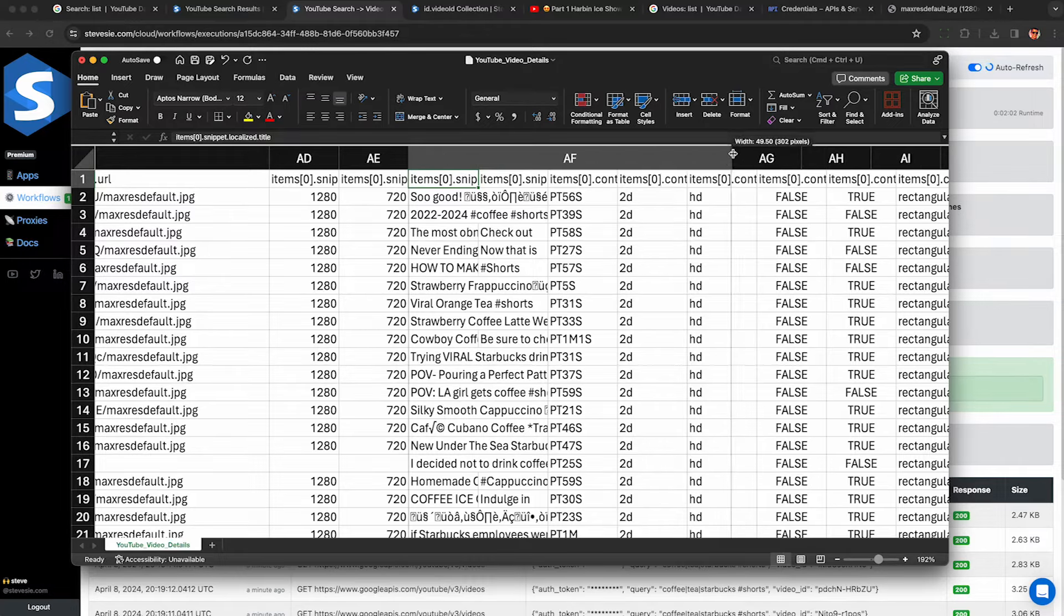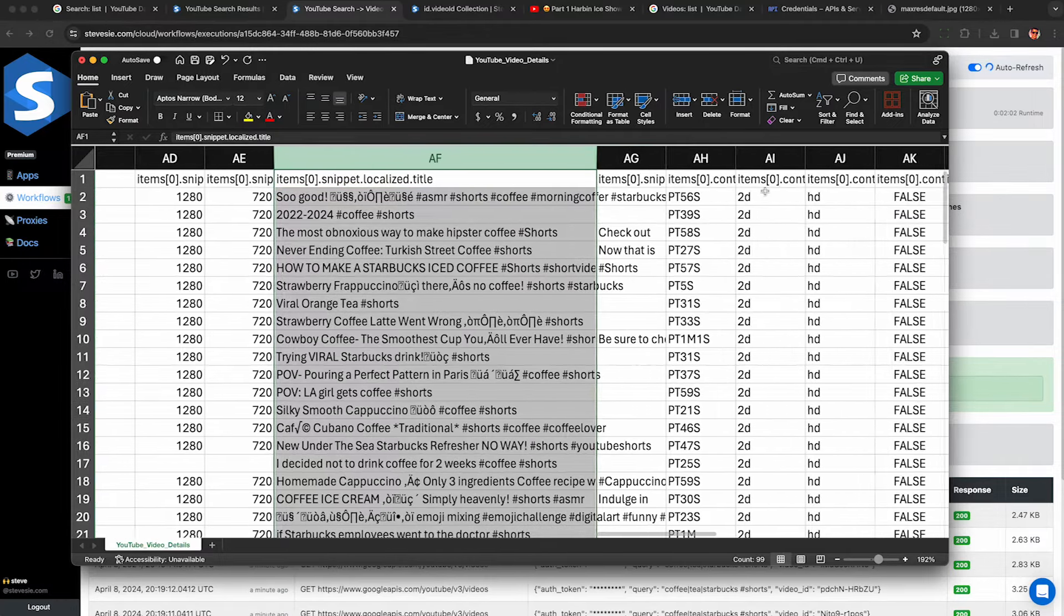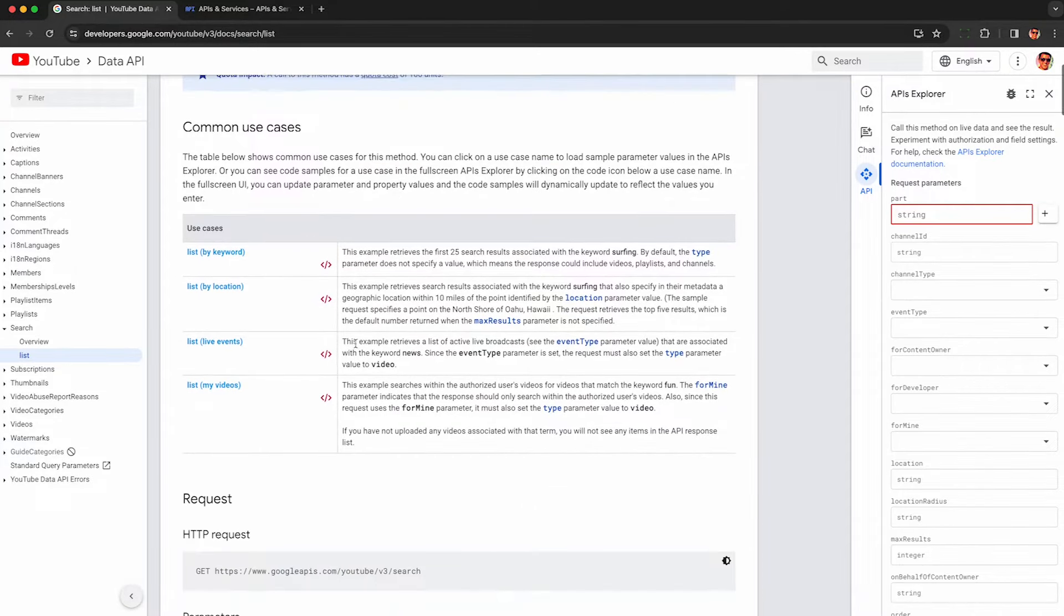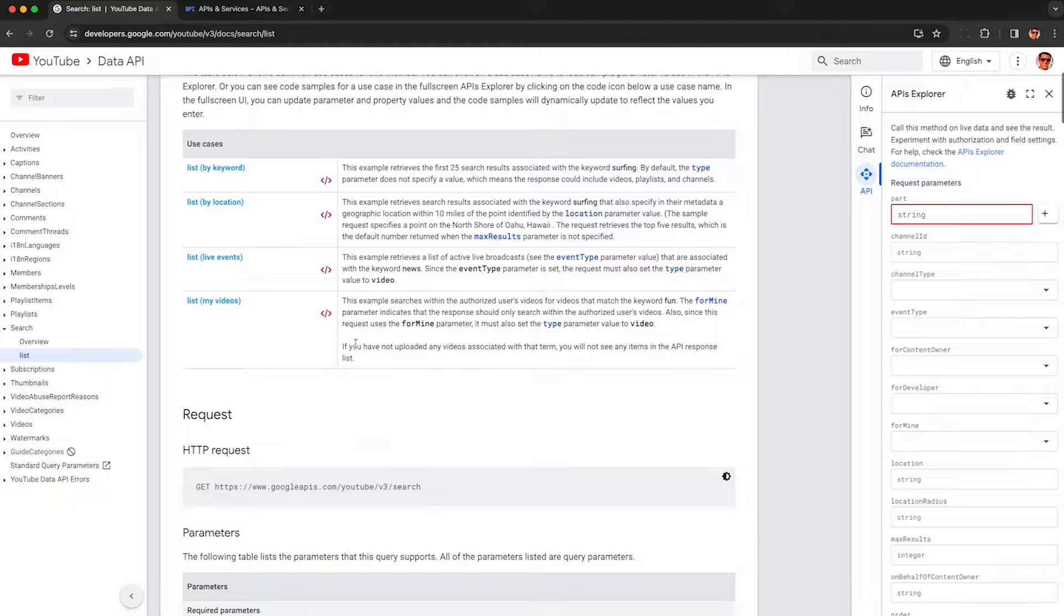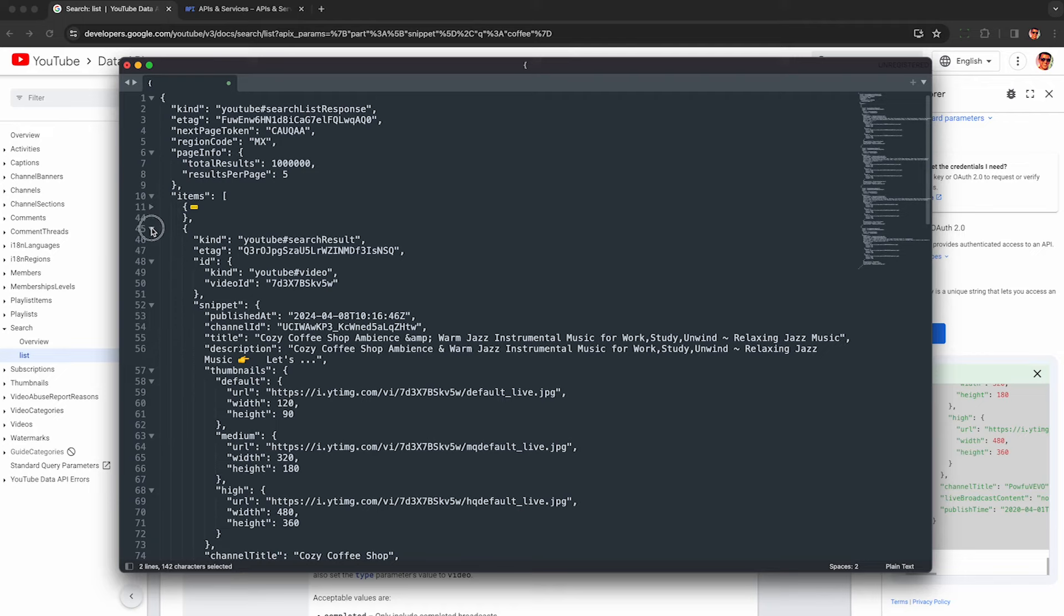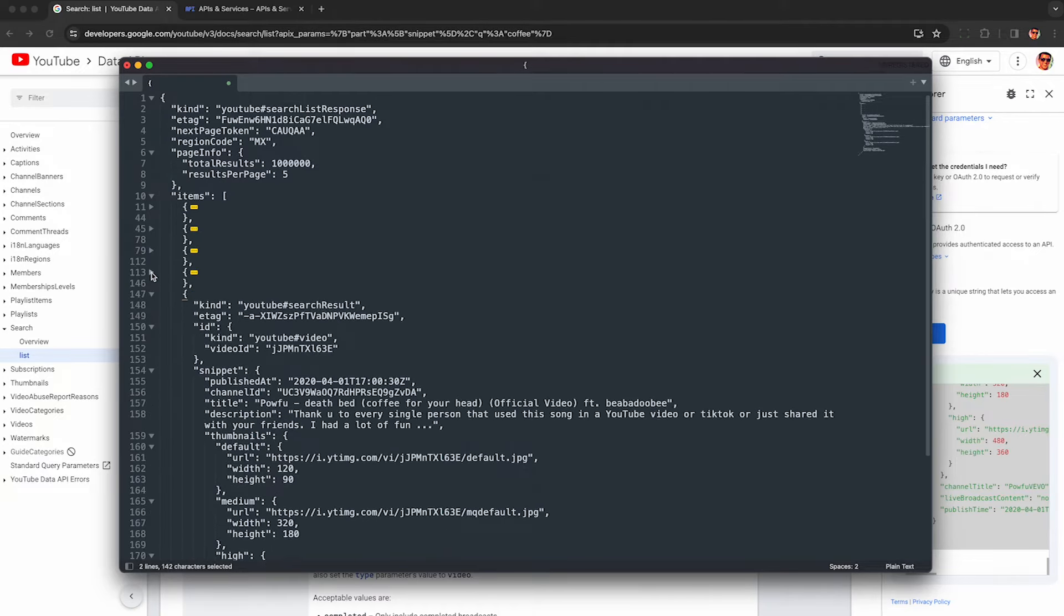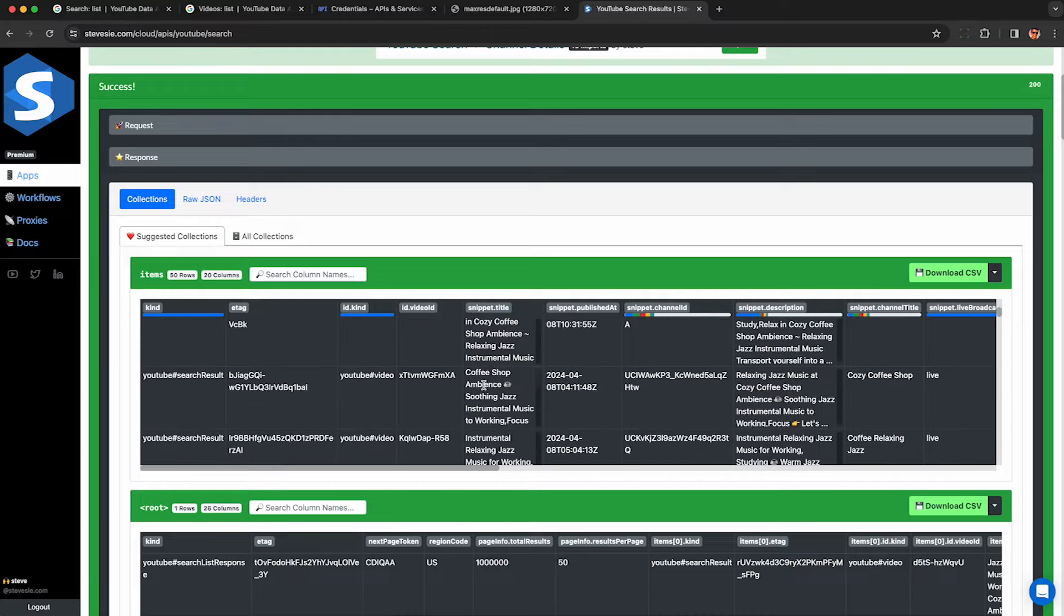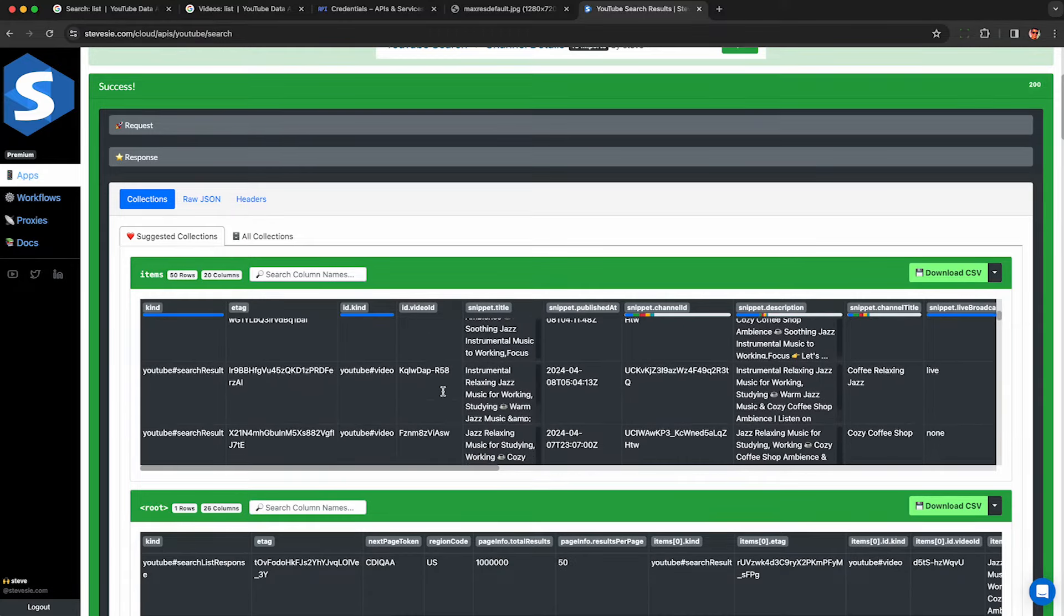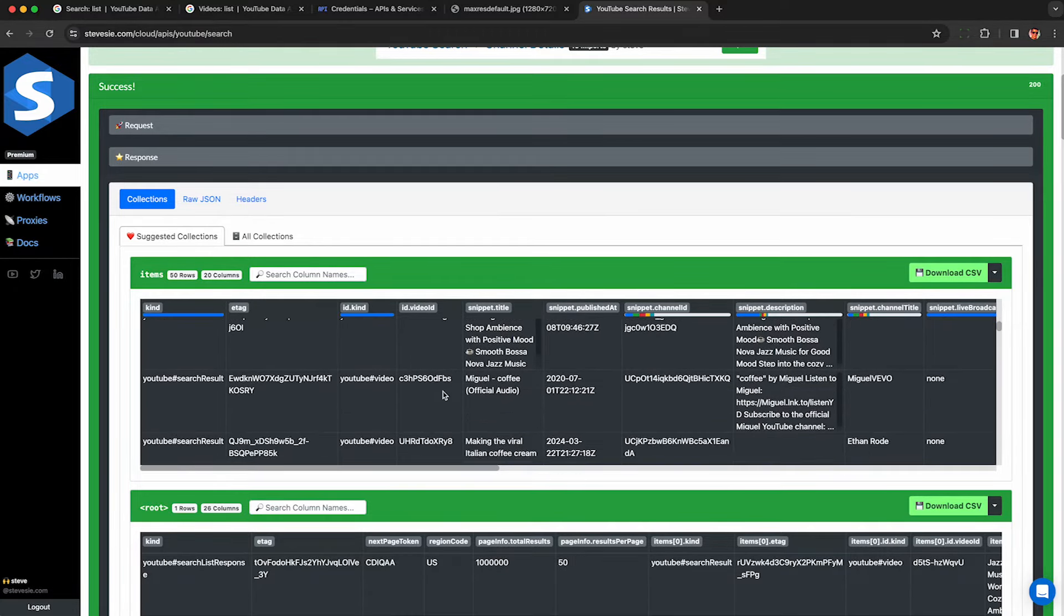If you need to scrape videos and shorts from the YouTube Data API, I'm going to show you how to get your free YouTube API key, query for search results, and scrape hundreds of video details using our no-code platform in 2024.